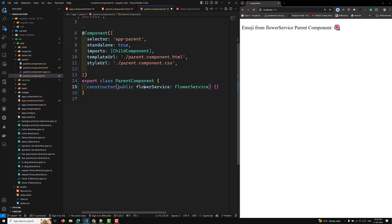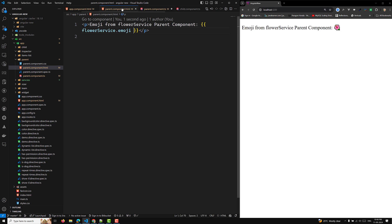When the parent component looks for FlowerService, it finds nothing in the parent or app component, so it goes up to the root injector in the application config. It finds FlowerService there — because it's marked providedIn: 'root' — and retrieves the hibiscus emoji. That's the expected output.